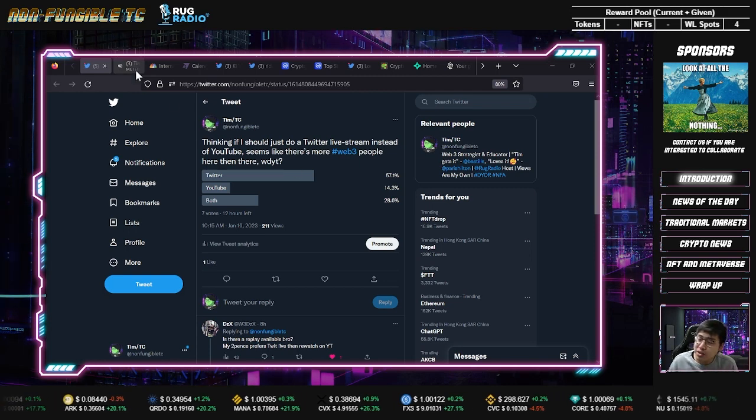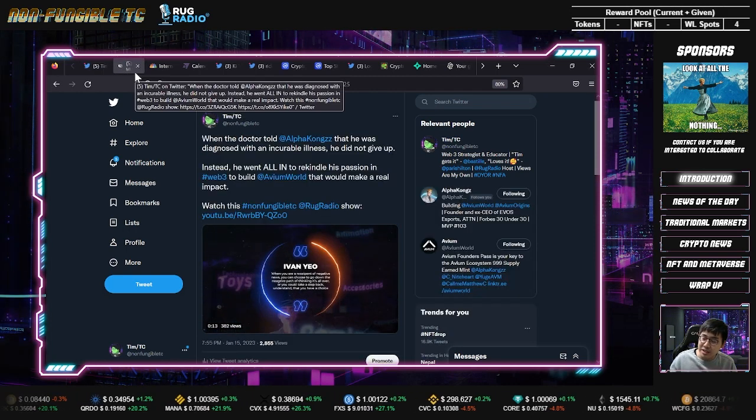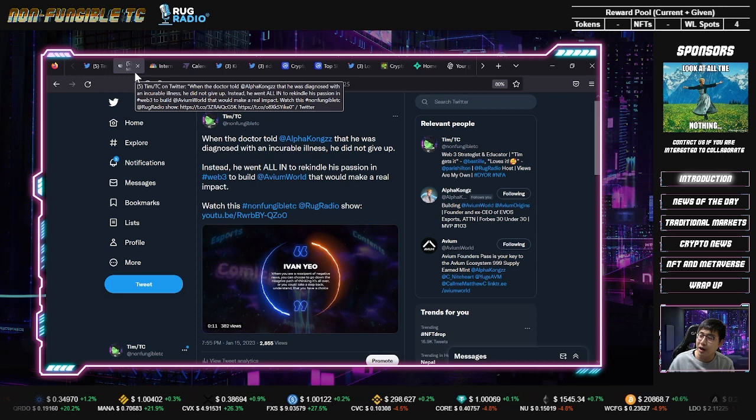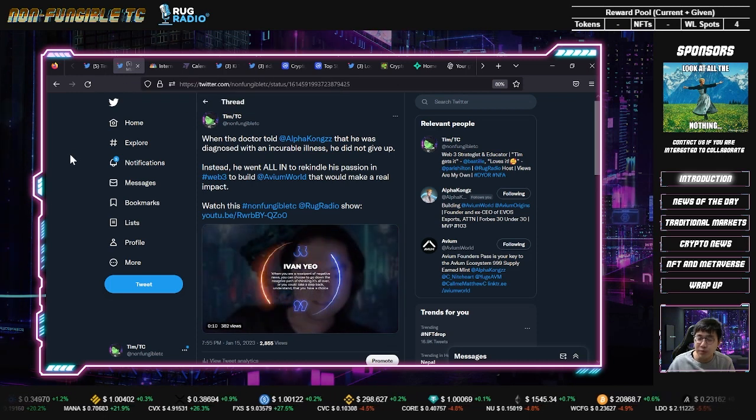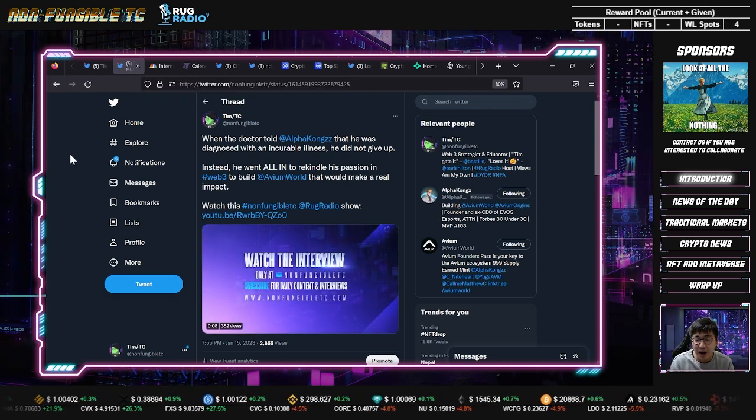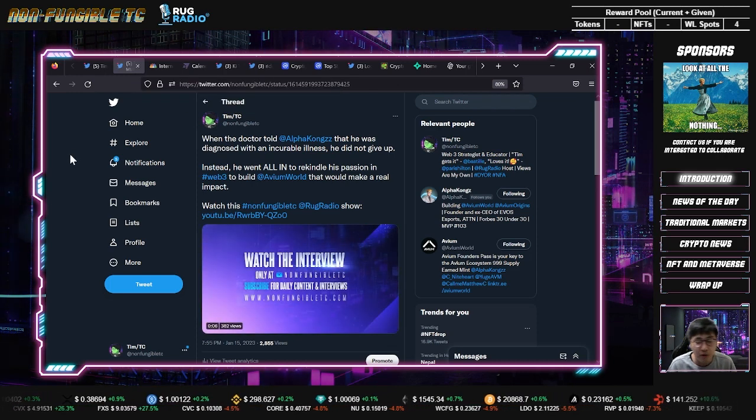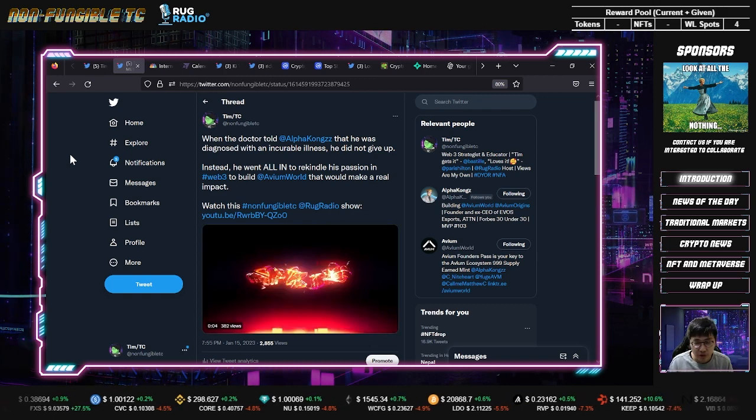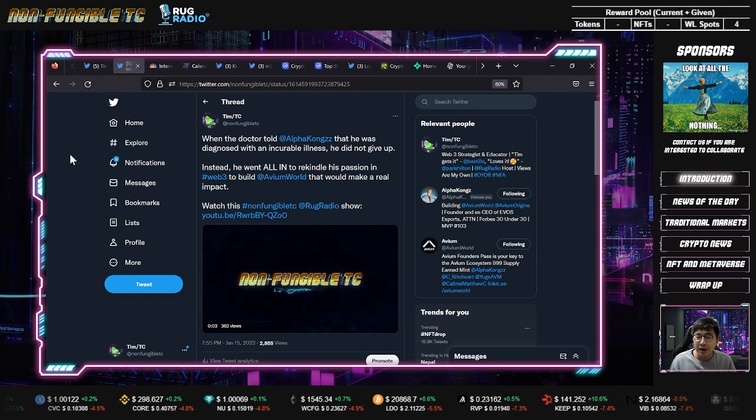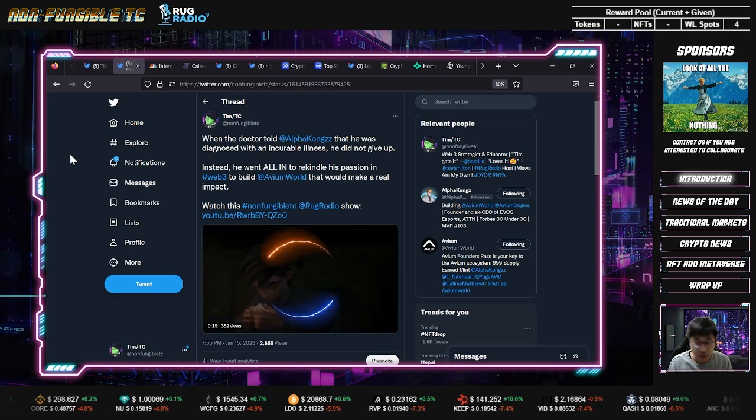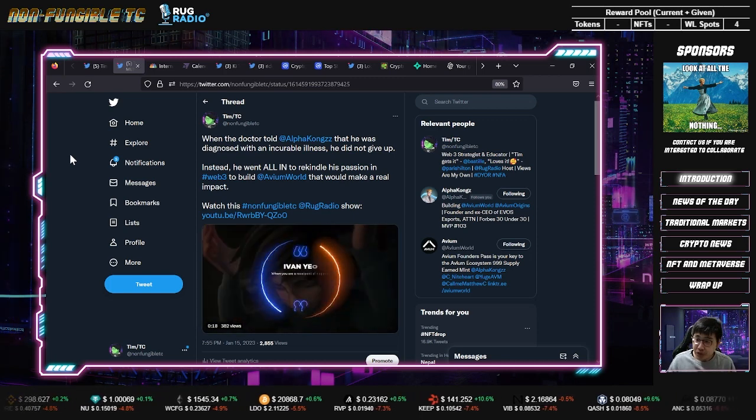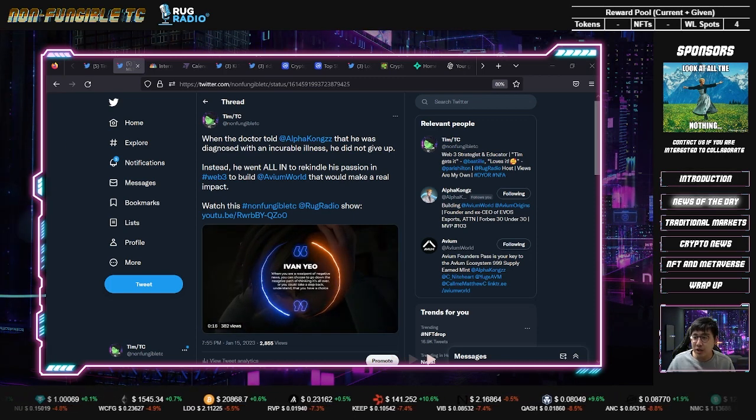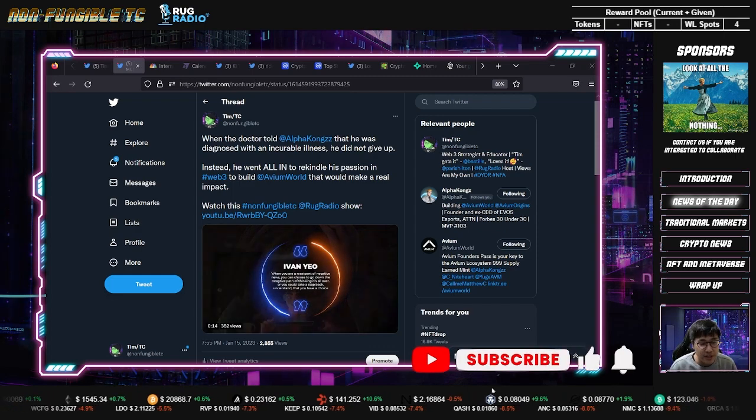Without further ado, if you haven't seen the recent non-fungible creator show episode, I interviewed the founder of Alpha Cons. He was sharing his story with me and I felt so motivated. Definitely check that out and look at the vision behind what they're doing.